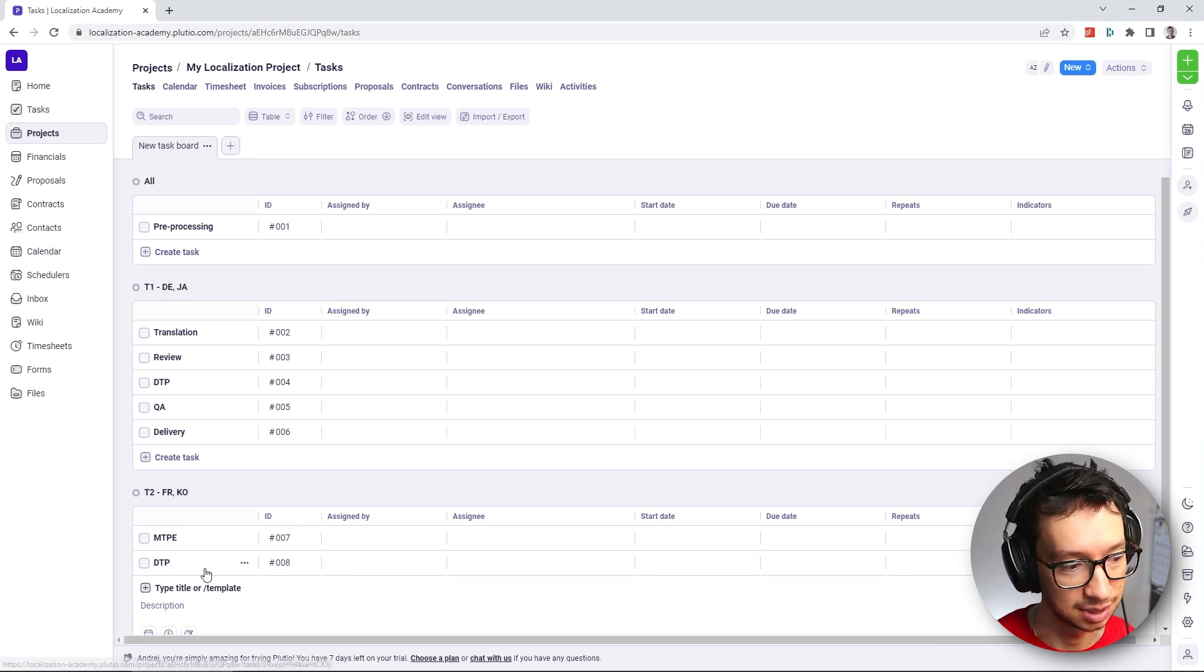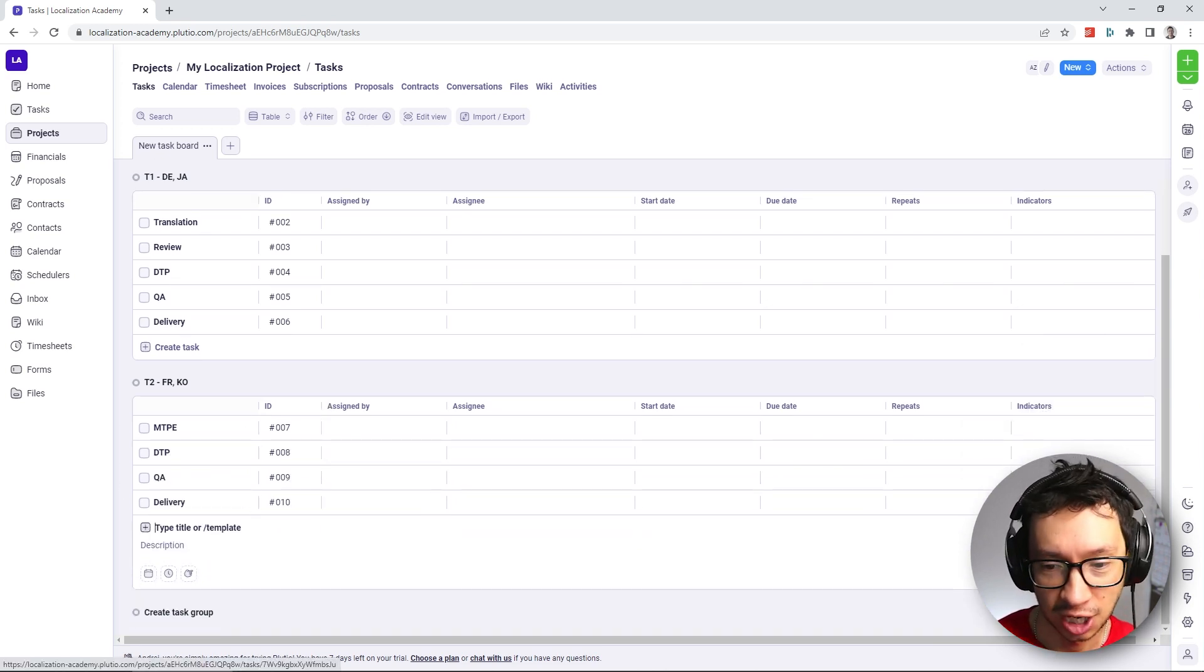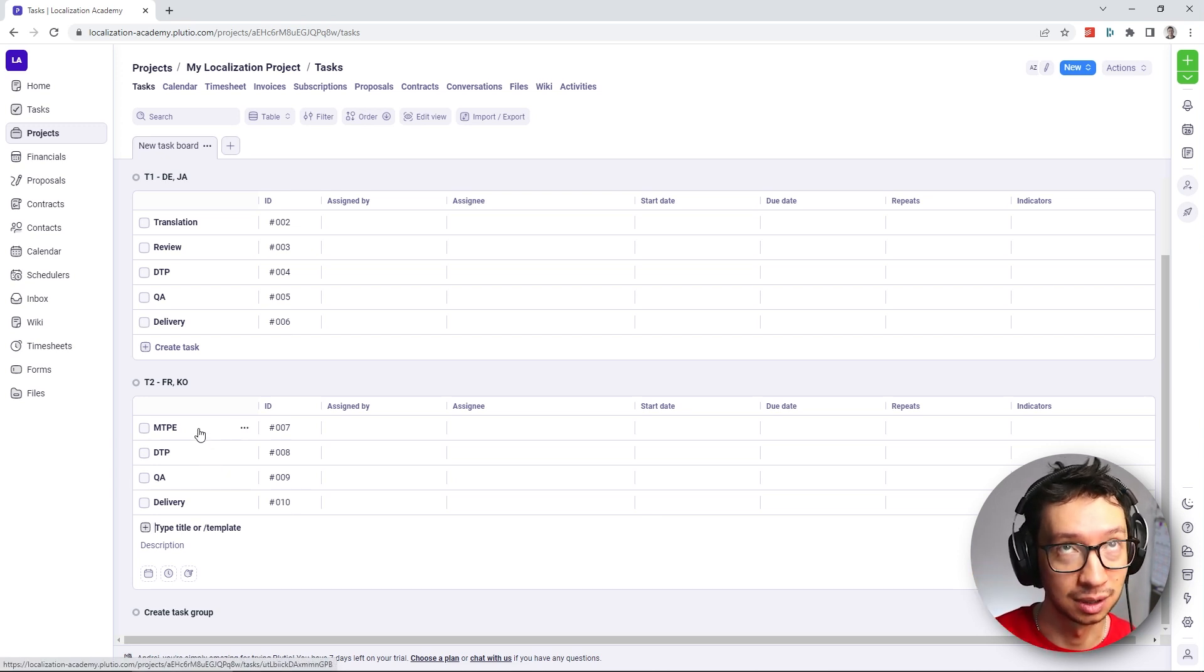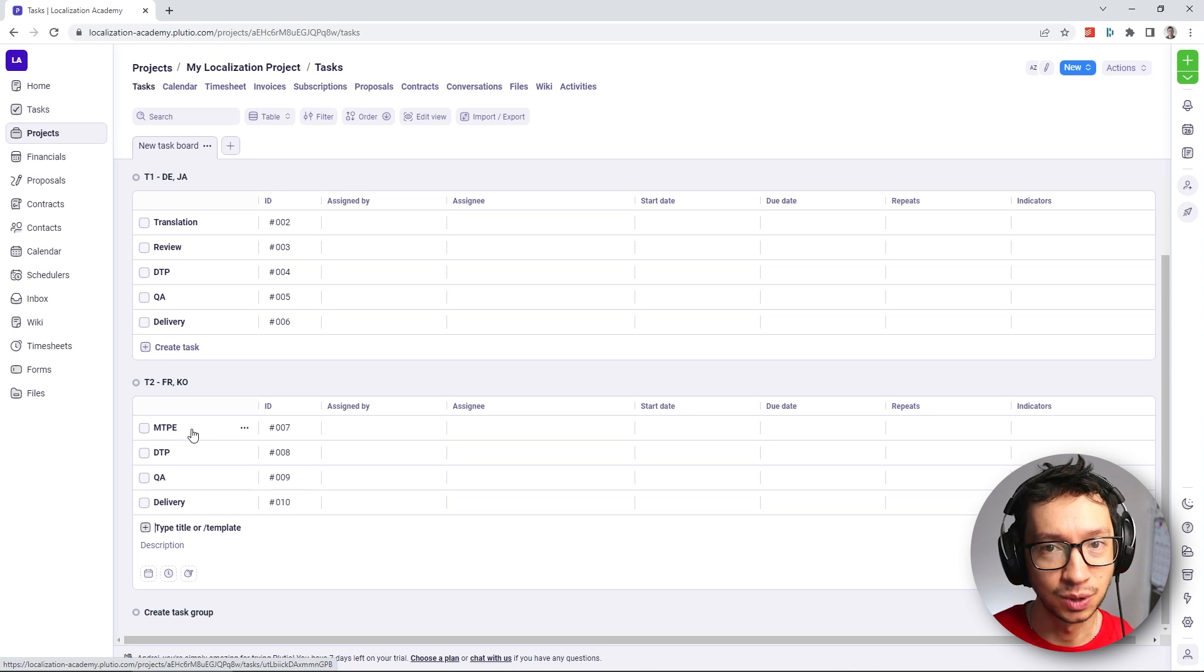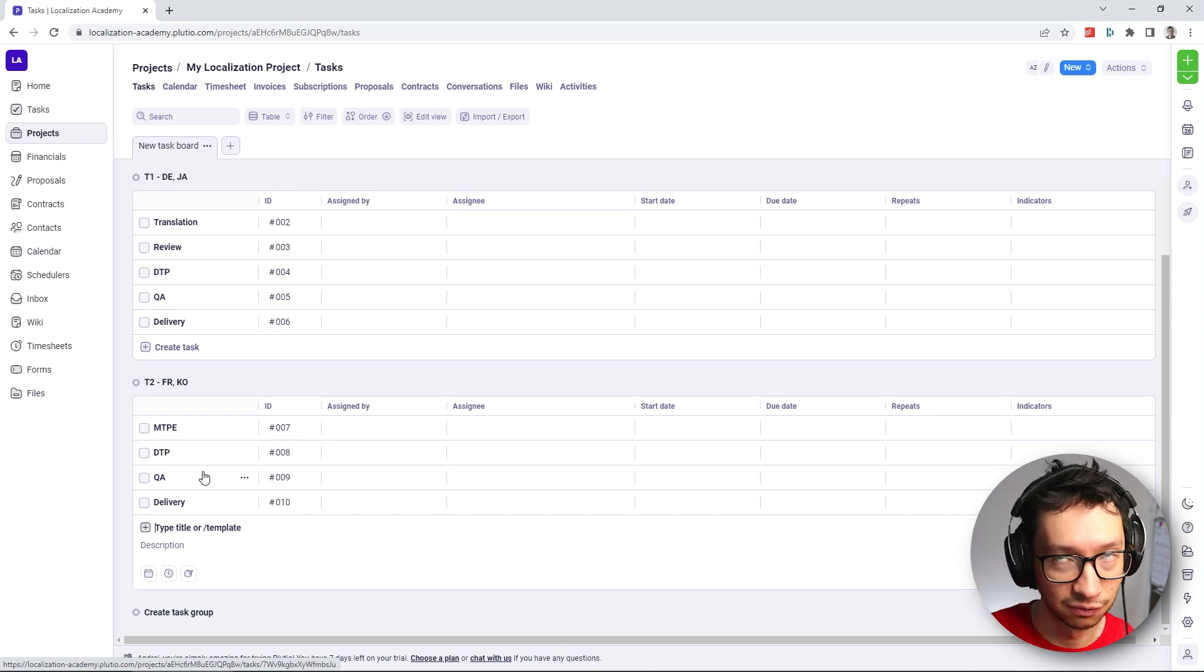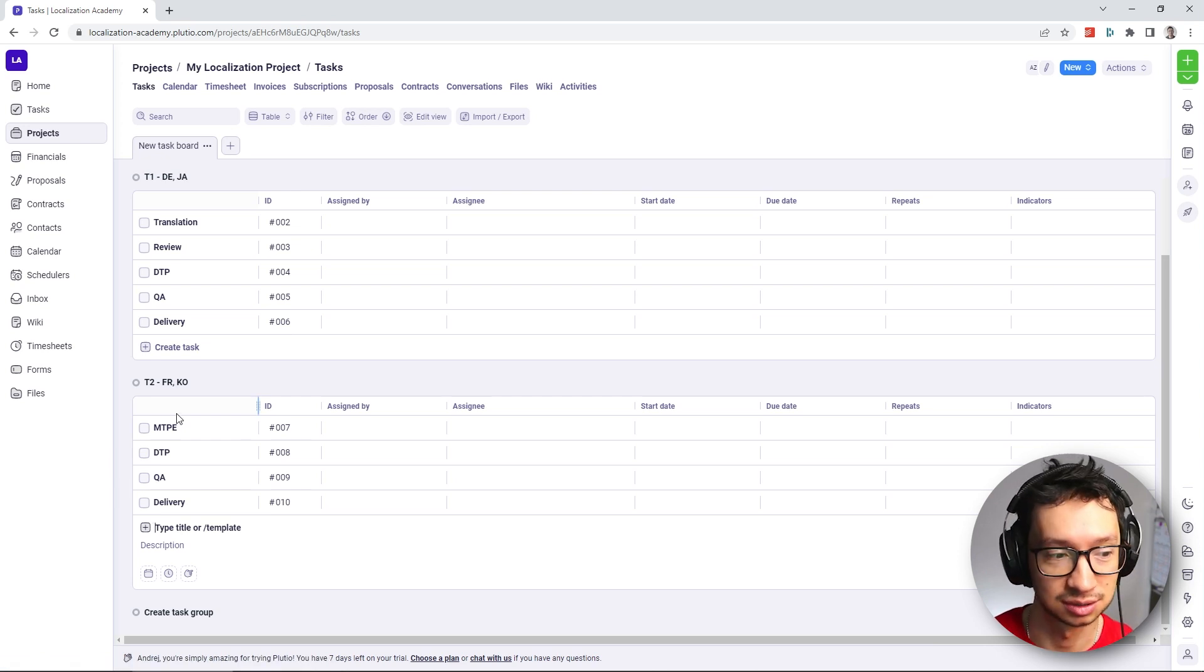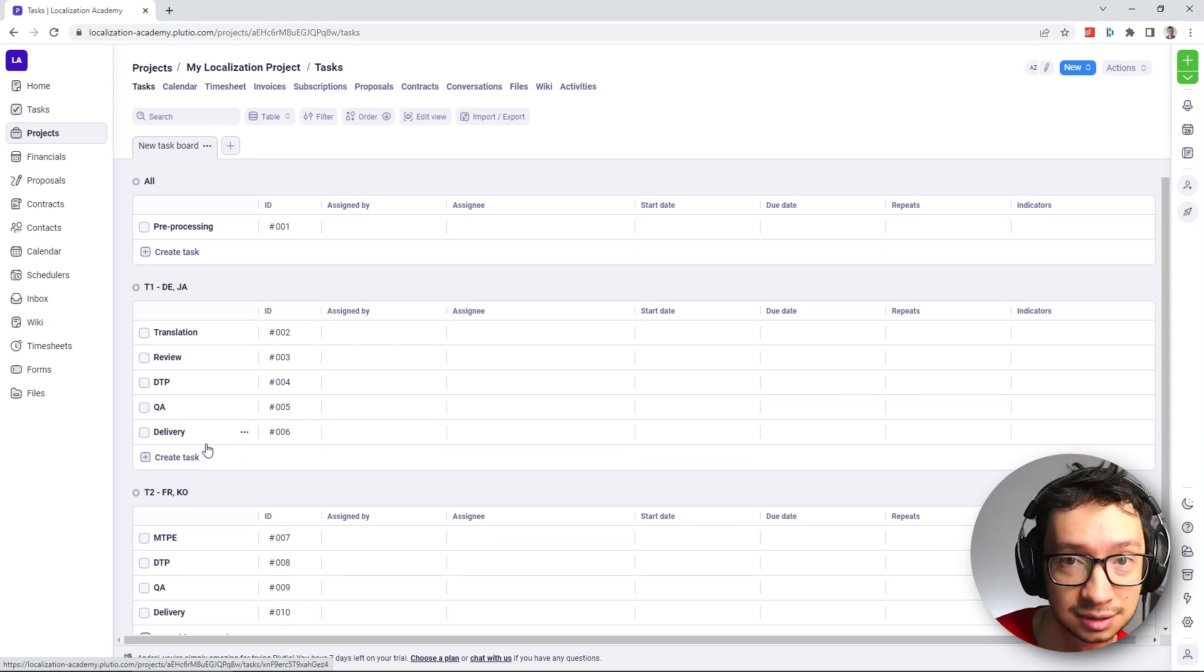DTP, QA, delivery. So here now you can actually see the reason why we changed the settings in the beginning, because I like to add them as I know the tasks will follow in the real workflow. So I'm punching them according to the workflow. But if we were using the default settings, the tasks would actually appear at the top, so the workflow would be reversed. So as I'm adding delivery as the last step, it would actually go to the top of the table, which is not ideal.